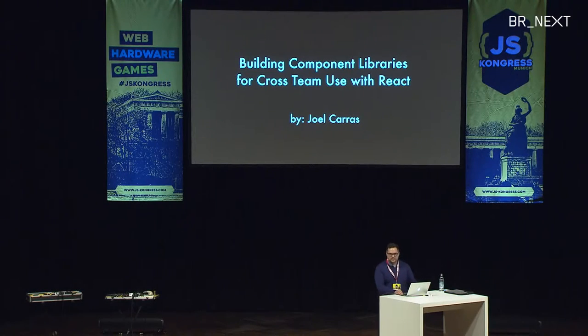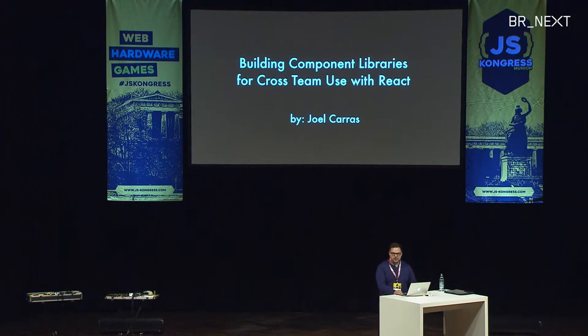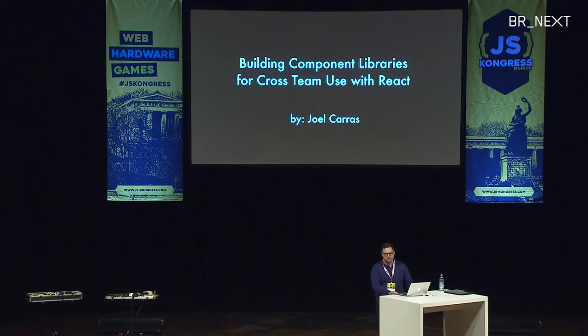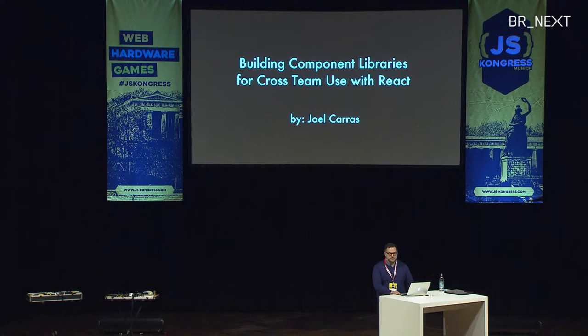Okay, so today I'm going to show you a neat way to share React components throughout teams in your organization.